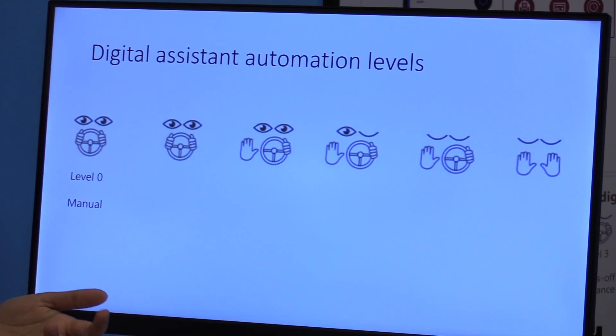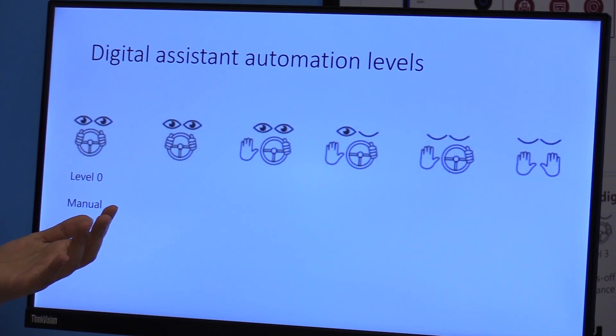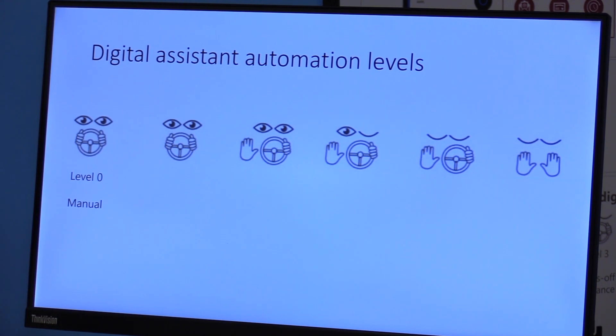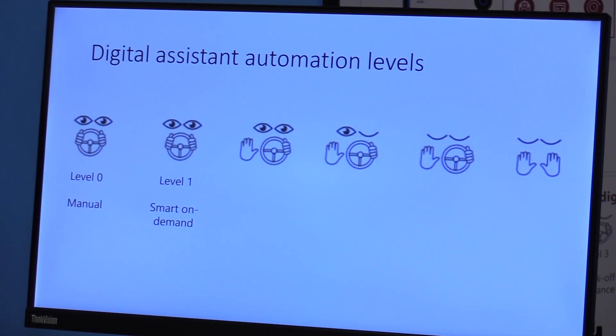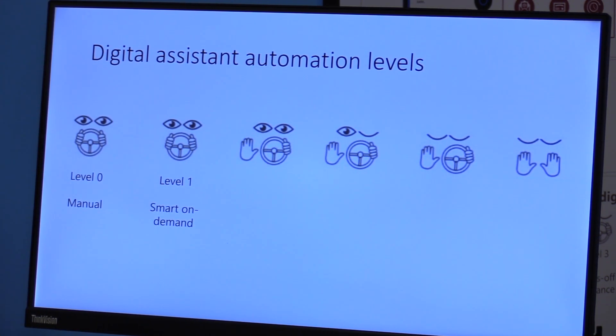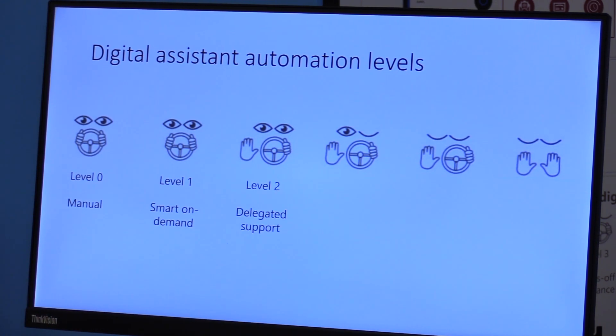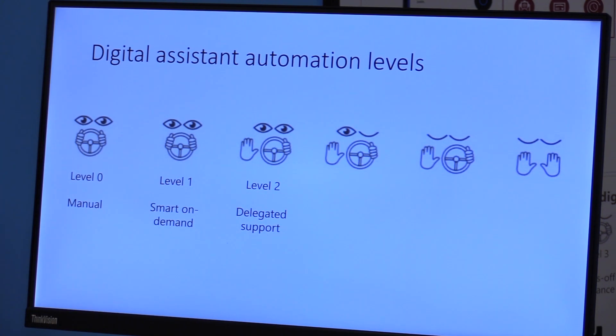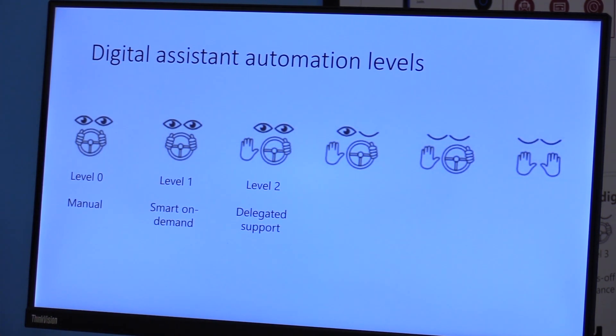Level zero is something manual, where the organizer is in complete control of their calendar, which is a very common scenario today. Level one is smart on-demand assistance, so you ask for things that are synchronous, non-ambiguous, very simple to understand. The level two is the delegated support, and that's where we think we are today, where you can delegate. It's an ambiguous, asynchronous operation, and you expect the assistant to do whatever it takes for that task.